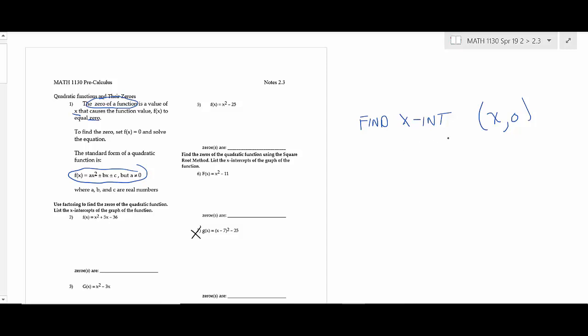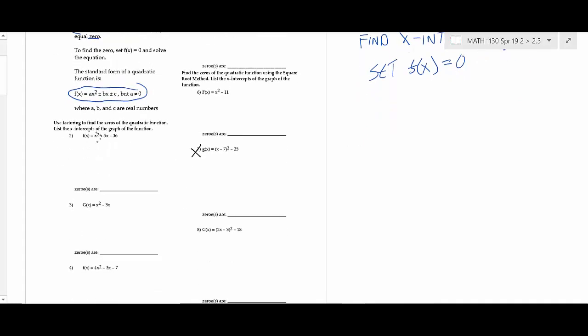If you have an x-intercept, that's what we call a real zero. So what you do is set f(x) equal to zero. On every single example, we're going to find zeros or x-intercepts, and they're all going to be real. All you do is set f(x) equals zero and then solve the quadratic equation. We're reviewing techniques: there's factoring, the quadratic formula, completing the square, and the square root property.